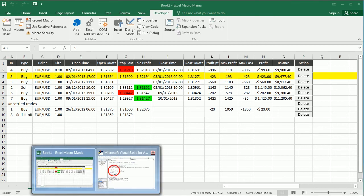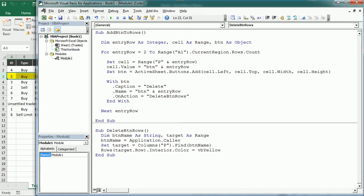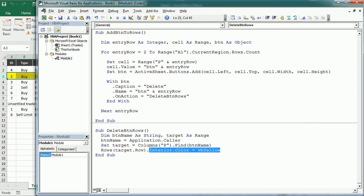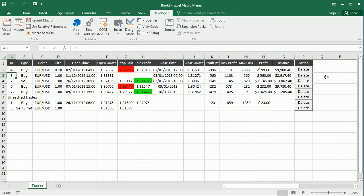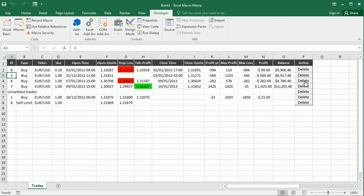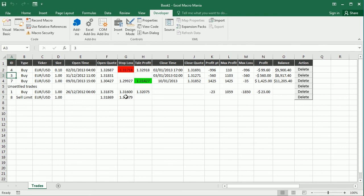Now we can replace this with delete, and if I click the button it will delete that row and it will delete any other row if we click the buttons. So that's how we add buttons to rows in Excel and trigger to delete the row using VBA macros. Thanks for watching.